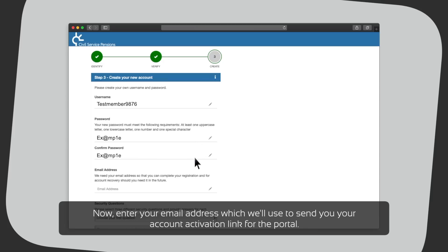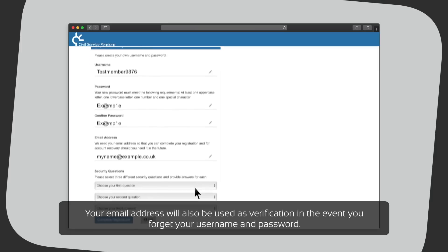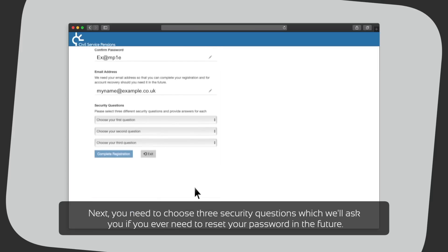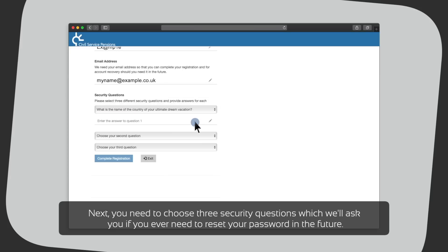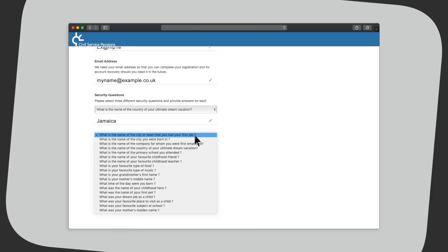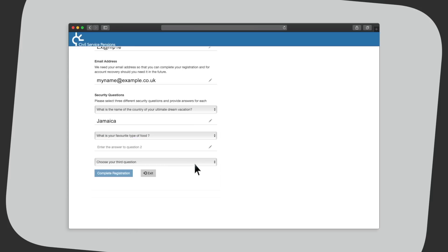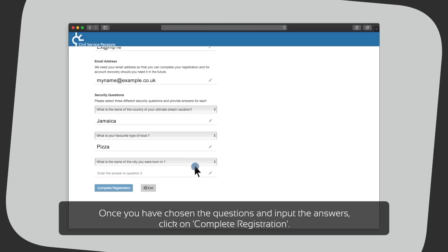Now enter your email address, which we'll use to send you your activation link for the portal. Your email address will also be used as verification in the event you forget your username and password. Next, you'll need to choose three security questions, which will ask you if you ever need to reset your password in the future. Once you have chosen the questions and input the answers, click on complete registration.